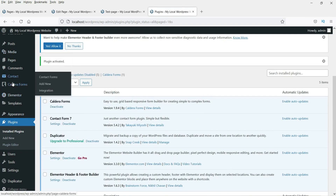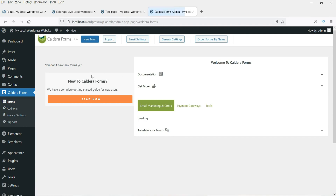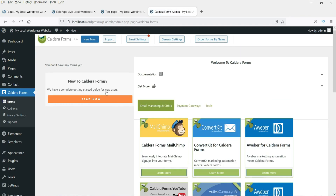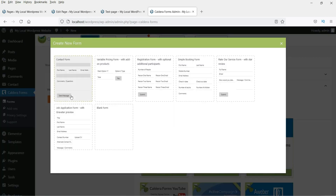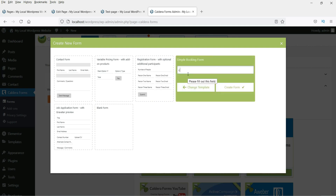In the left panel you will now see Caldera Forms — click on it. This is the dashboard. Click New Form and you will see pre-built templates you can choose from, or you can create a blank form and add fields manually. Let's try one of these templates.